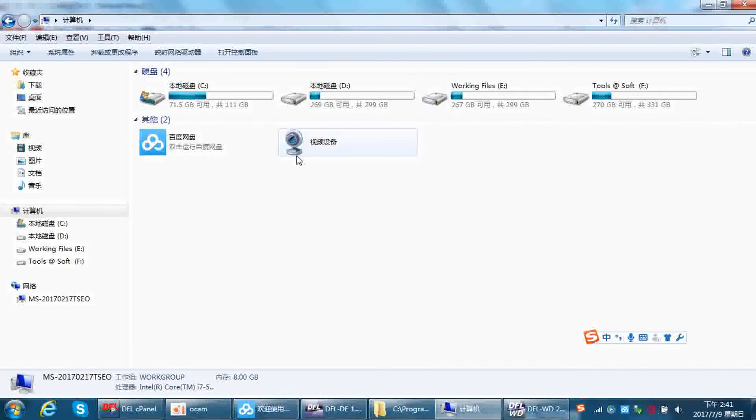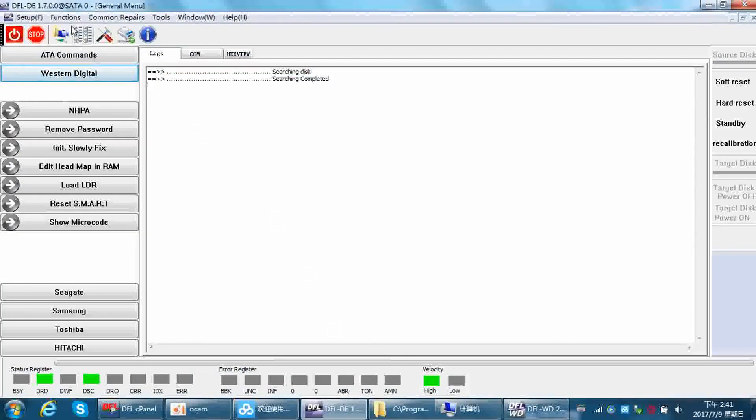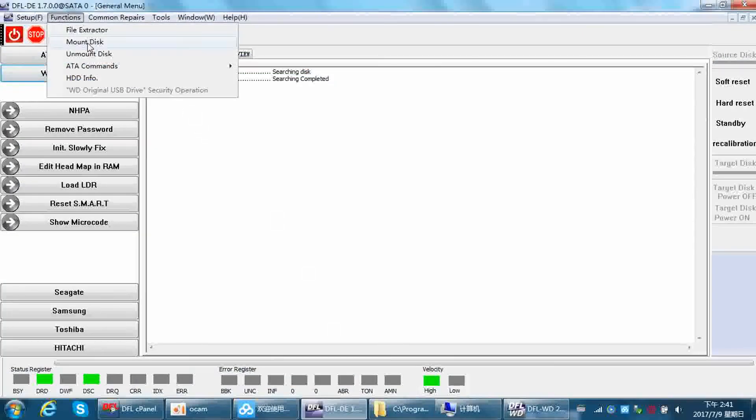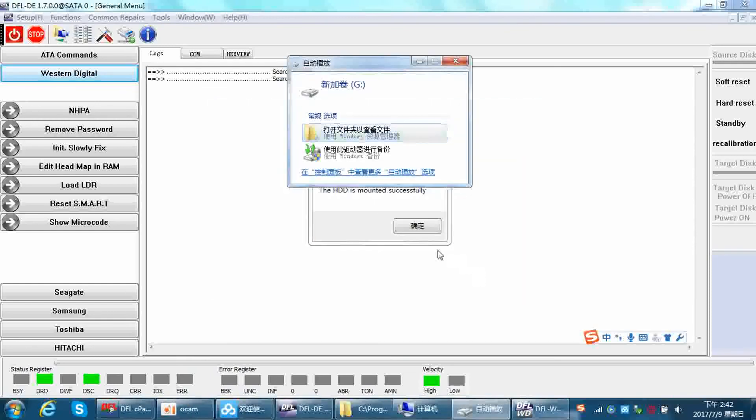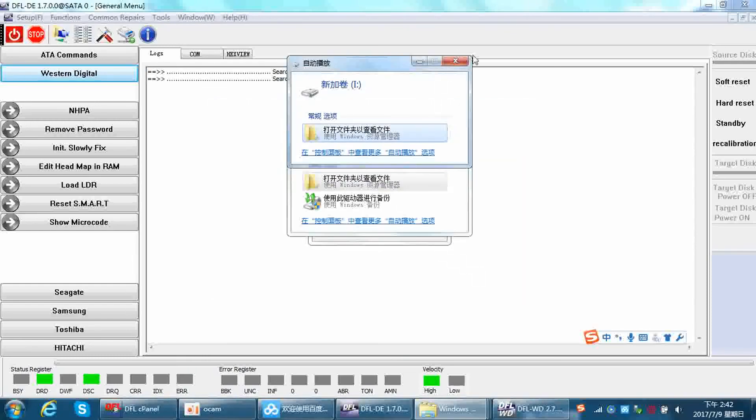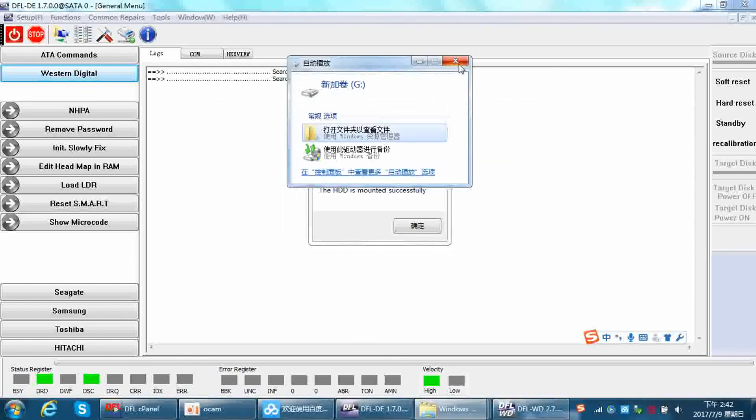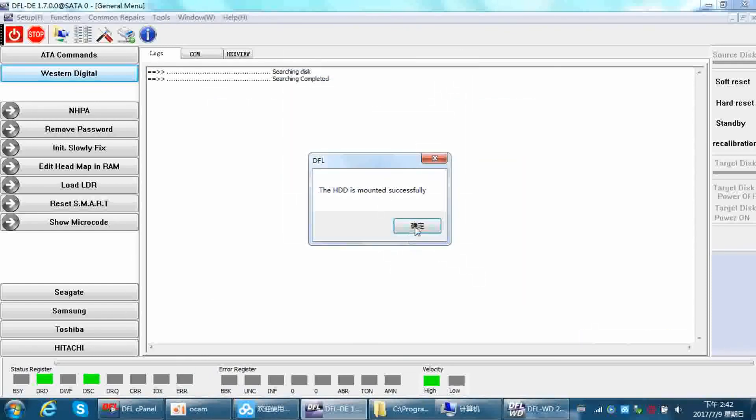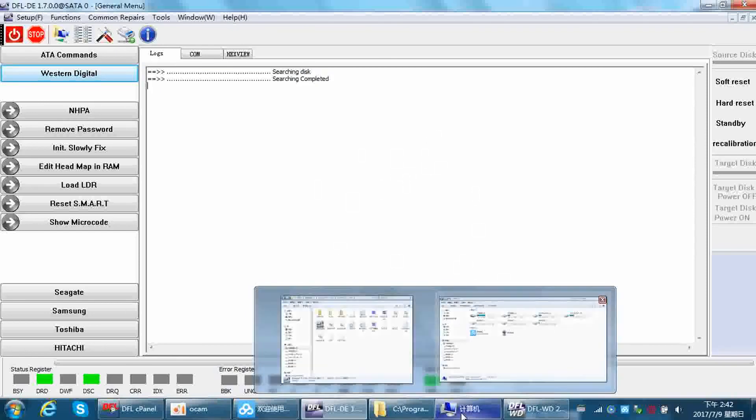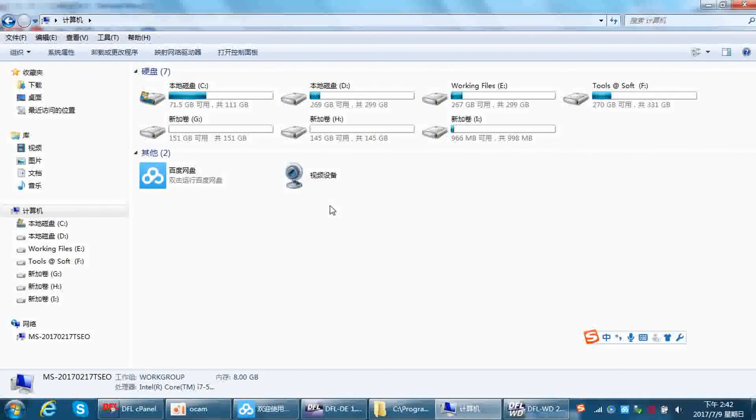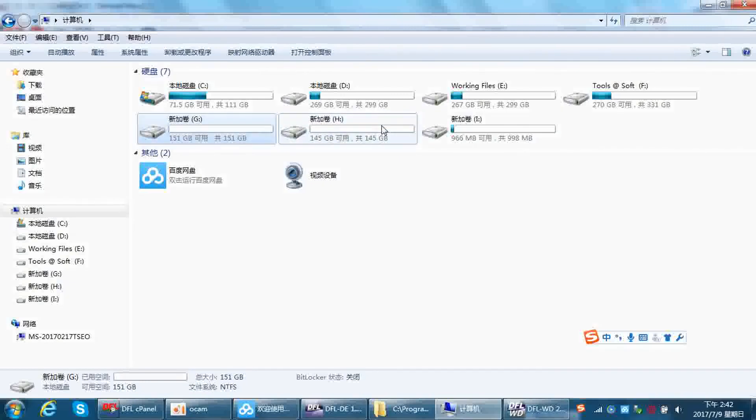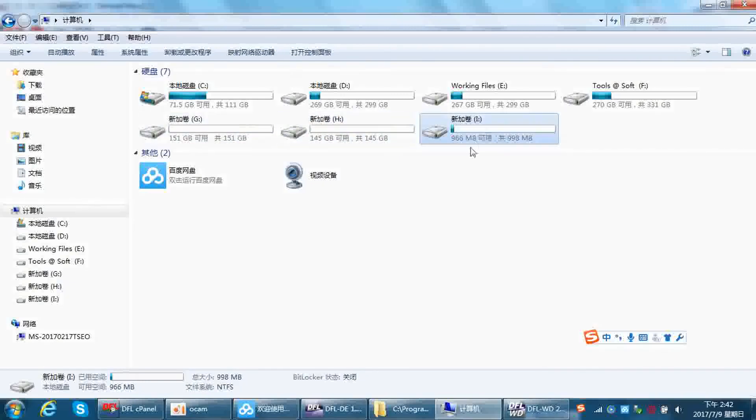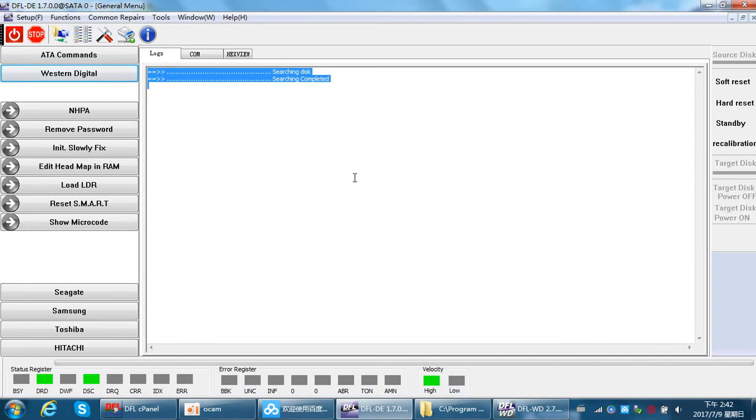If we click mount again, we can see mount ok. After we mount the fixed hard drive, then the partitions are available in your PC. So this function helps users with data recovery. Thank you for watching this video.